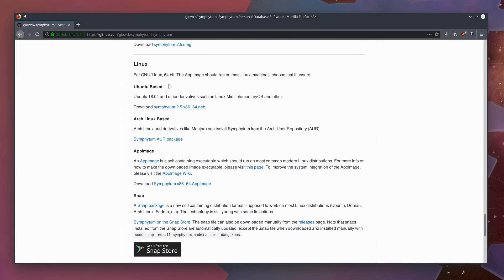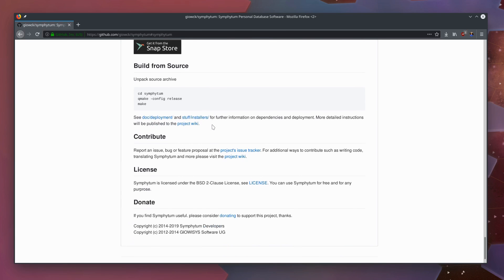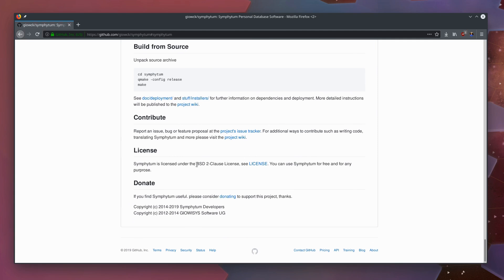On Linux, there is an Ubuntu DEB, there's an Arch Linux AUR package, there is an AppImage, which I love. And if you are a snap user, you can find it in the snap store as well. Or you can build it yourself like you can with any open source software. It is free software as well. It's licensed under the BSD two-clause license. So not copylefted super strongly, but it is freedom respecting.